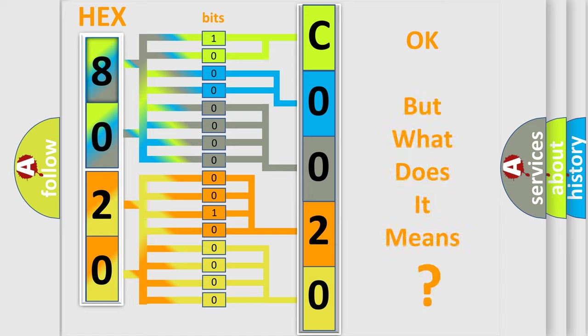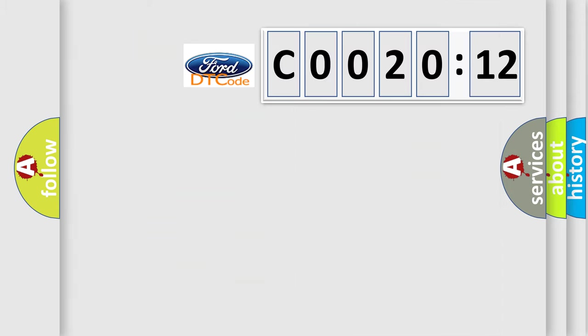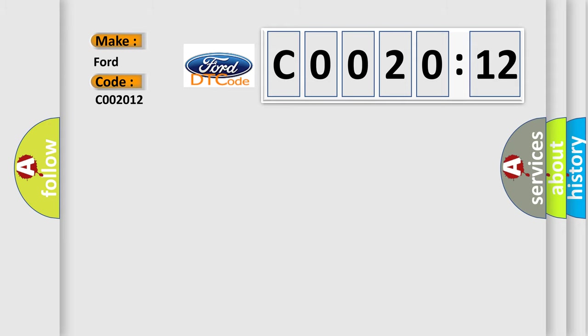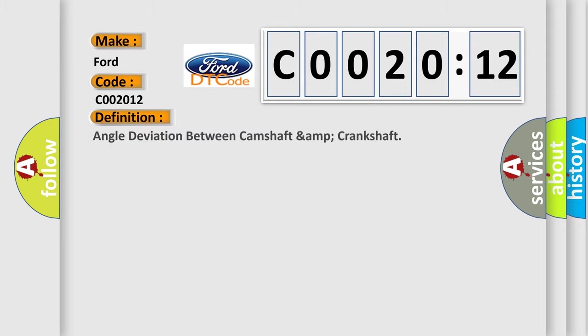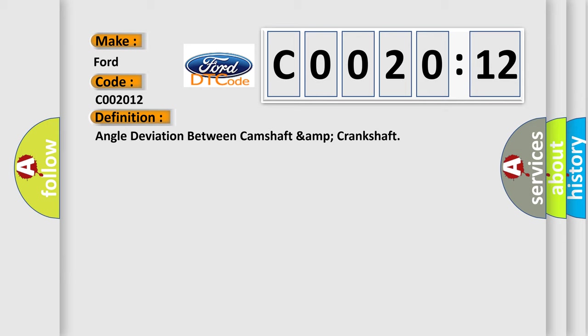The number itself does not make sense to us if we cannot assign information about what it actually expresses. So, what does the diagnostic trouble code C002012 interpret specifically?